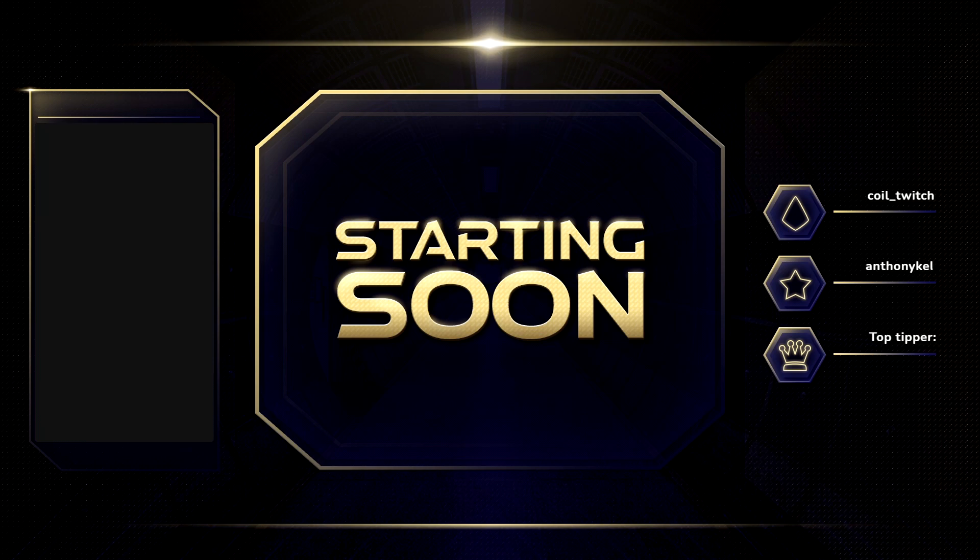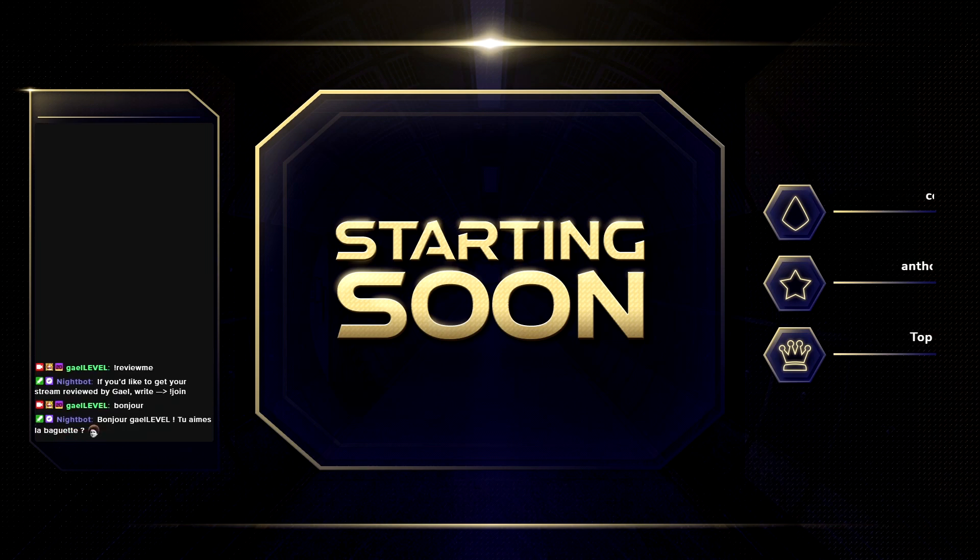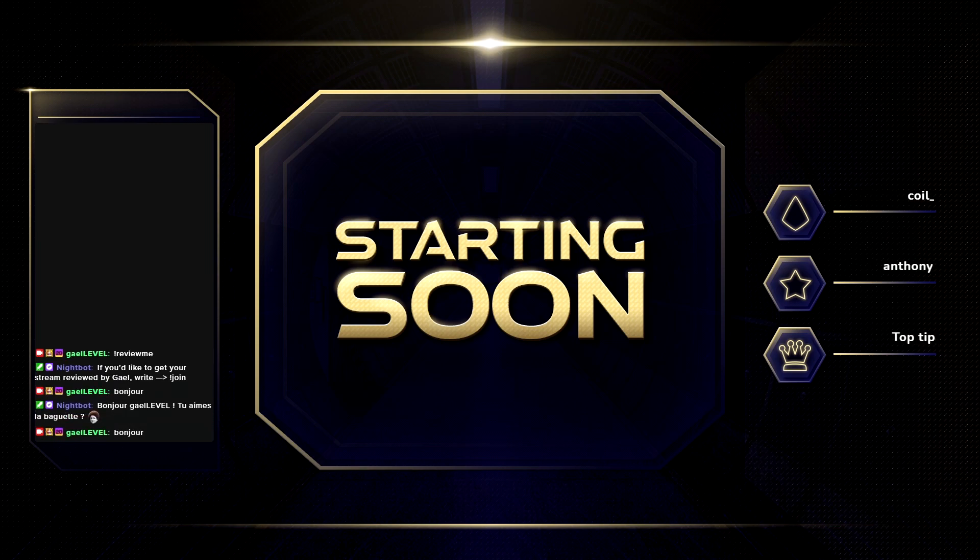Of course, right now the chat is not active. And if anyone types in your Twitch chat, you will see everything up here.